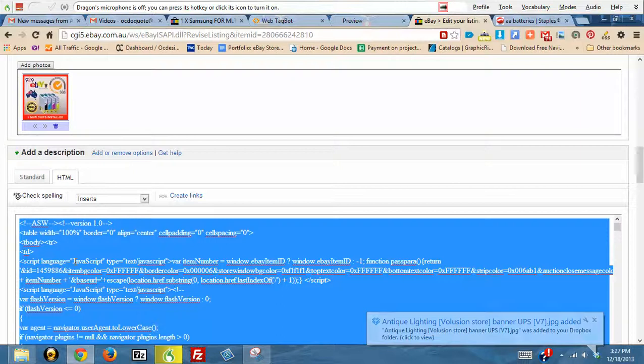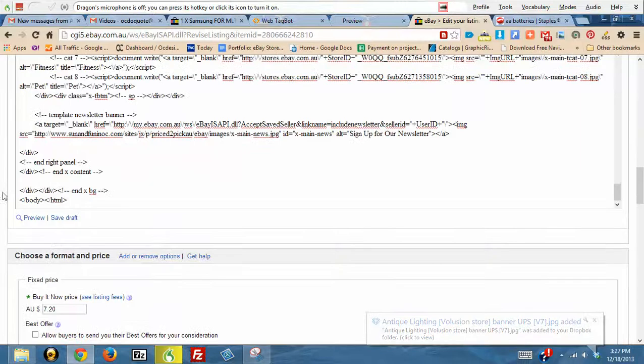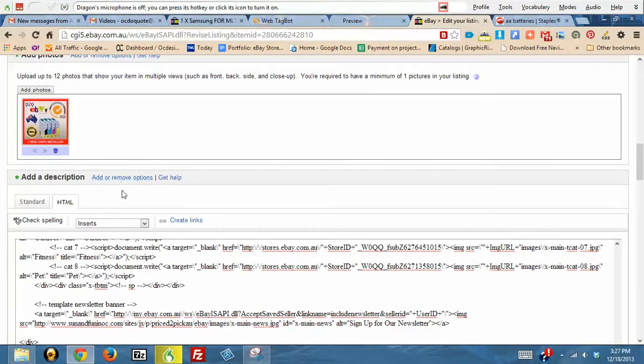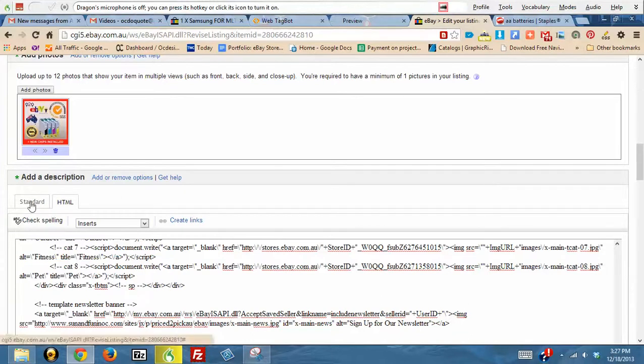What that does is it puts in the new template. The one thing that you need to make sure that you do not do when you're doing this is click on the Standard tab. Never ever click on the Standard tab after you have placed the custom listing into eBay, because it will strip everything out.